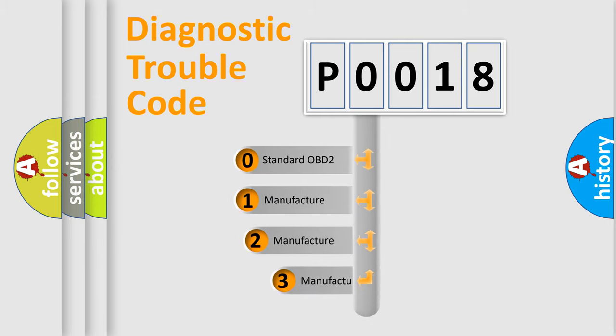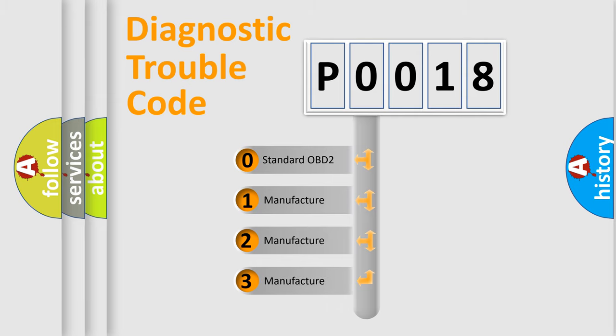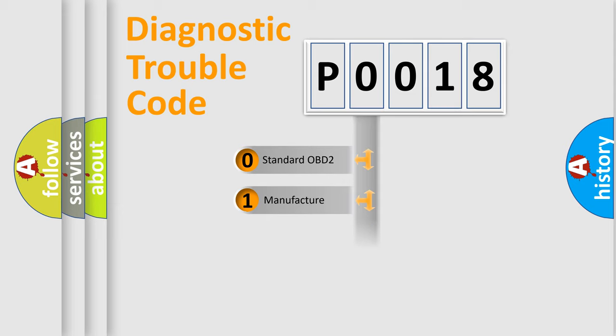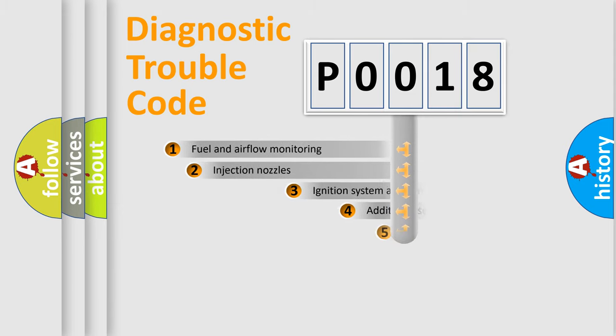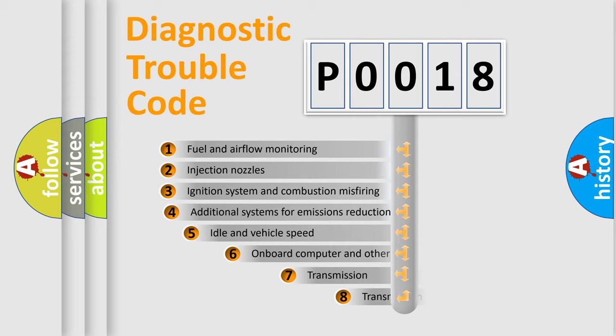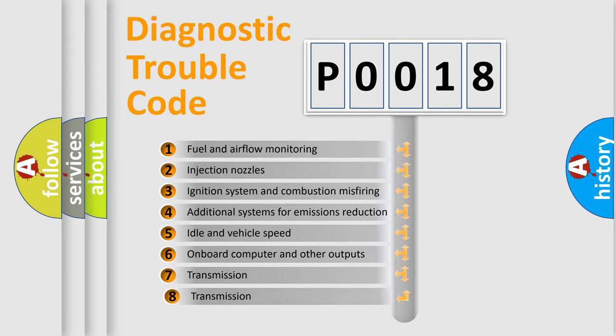If the second character is expressed as zero, it is a standardized error. In the case of numbers 1, 2, or 3, it is a more precise expression of the car-specific error. The third character specifies a subset of errors.